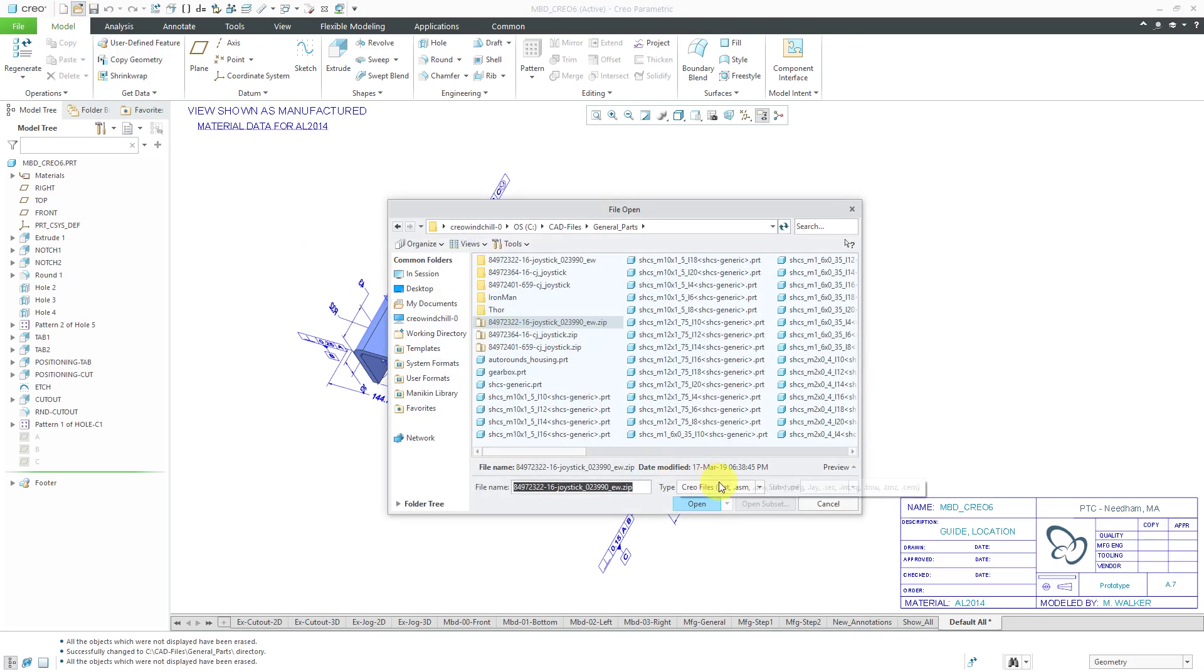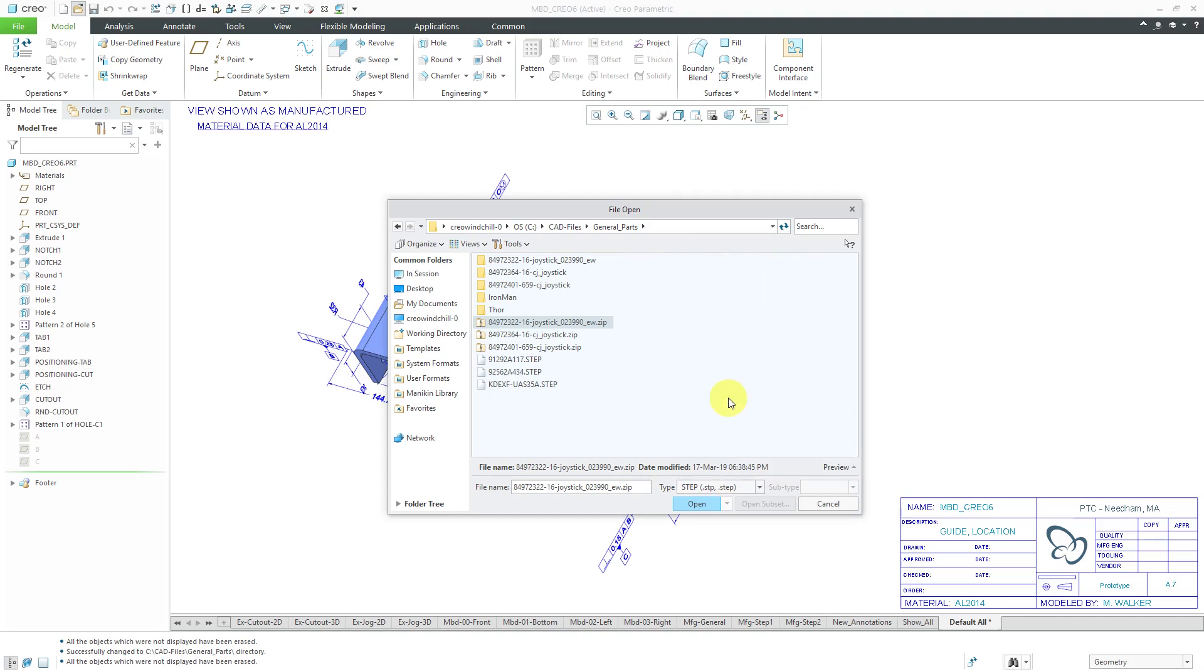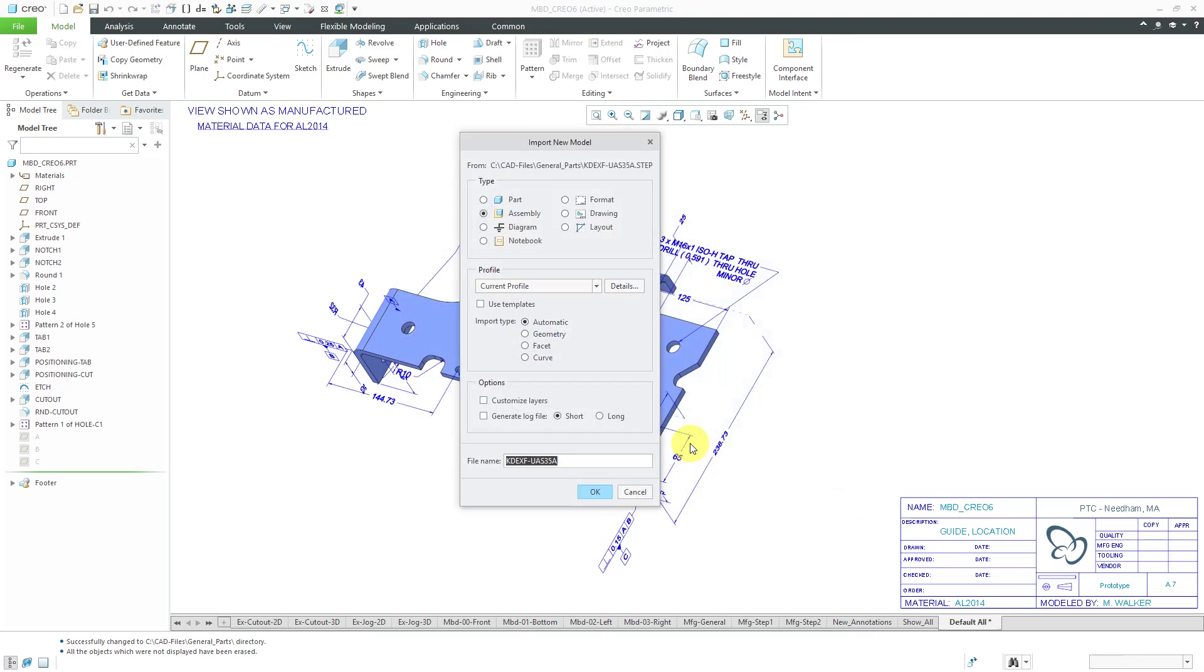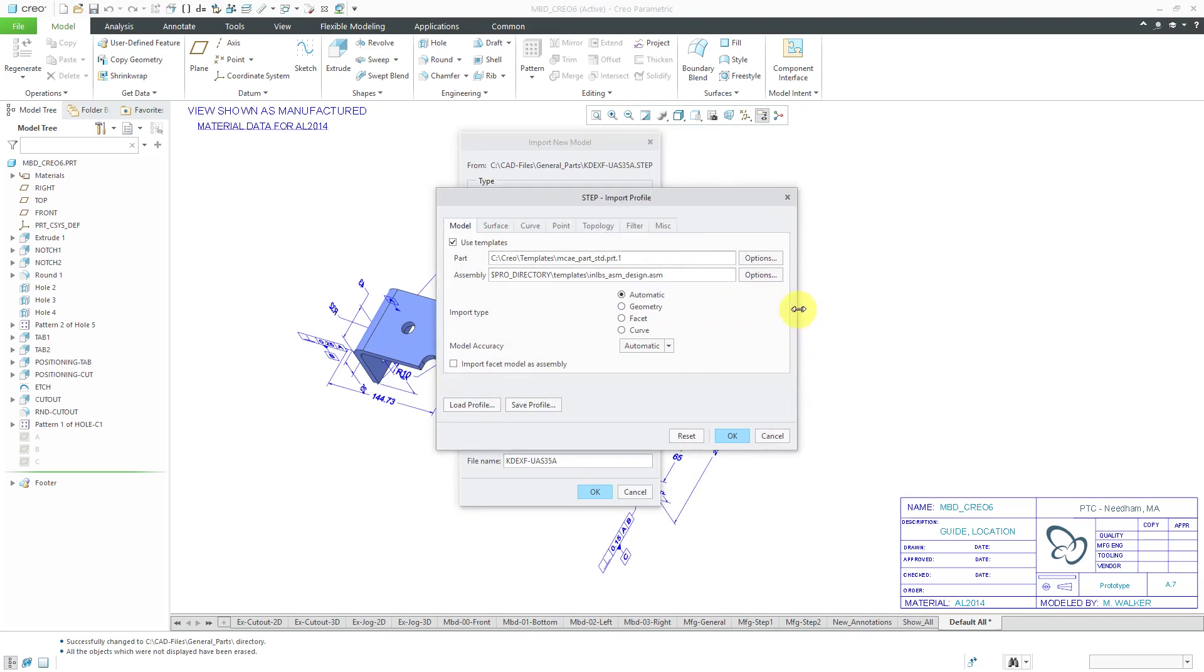Let's do open and again we will use the list here. There it is, STEP right there. Grab the same file and I'm going to click import. This time I'm going to use templates. I'm going to click my details button and make this a little wider.